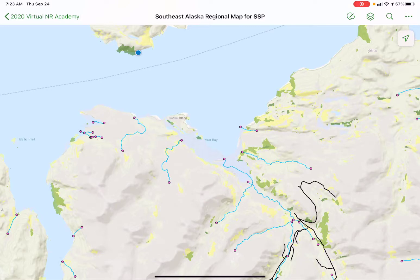This is only going to work outside, so you can try to do this indoors just to get a sense for things, but it may not work very well. I'm actually leaning out the window of my house right now so that this will work okay for this demonstration.